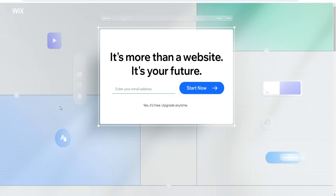As you can see right here, this is the landing page at the time of recording. If anything changes, you'll still be going to the official Wix website. I'll be updating the links down below to make sure you get the best deals and best possible offers available whenever you're watching this video.